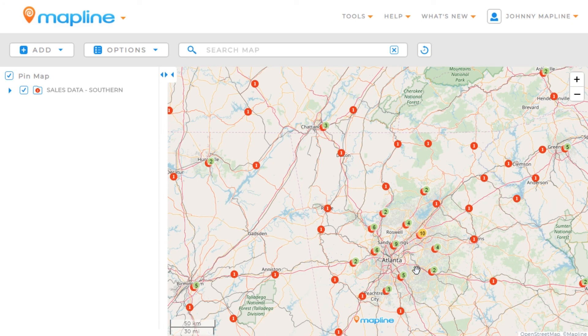And there you go. In seconds, you can see that my pins have changed and are now exactly how I made them. And that's how easy it is to customize your pins using Mapline.